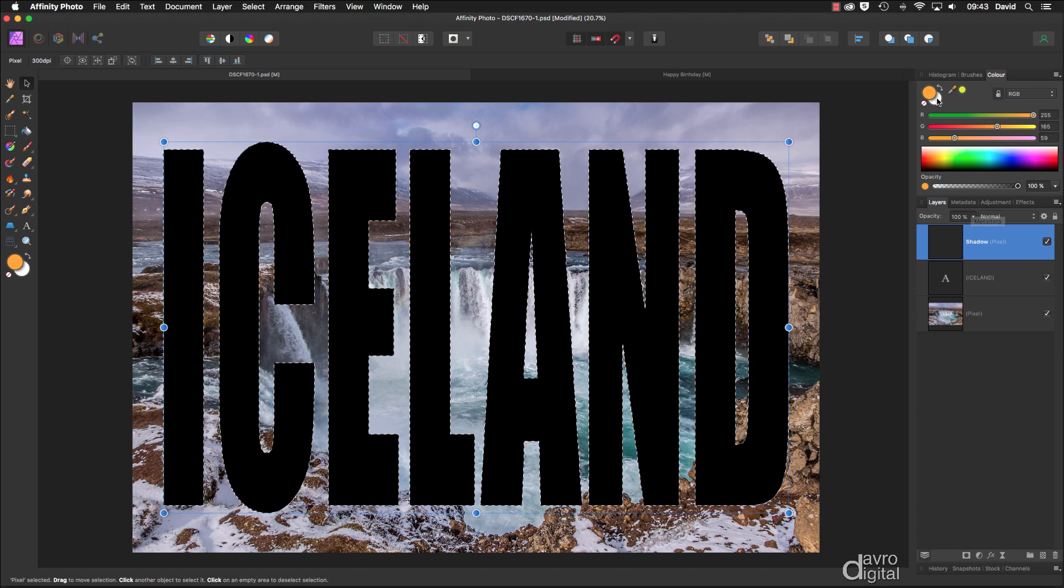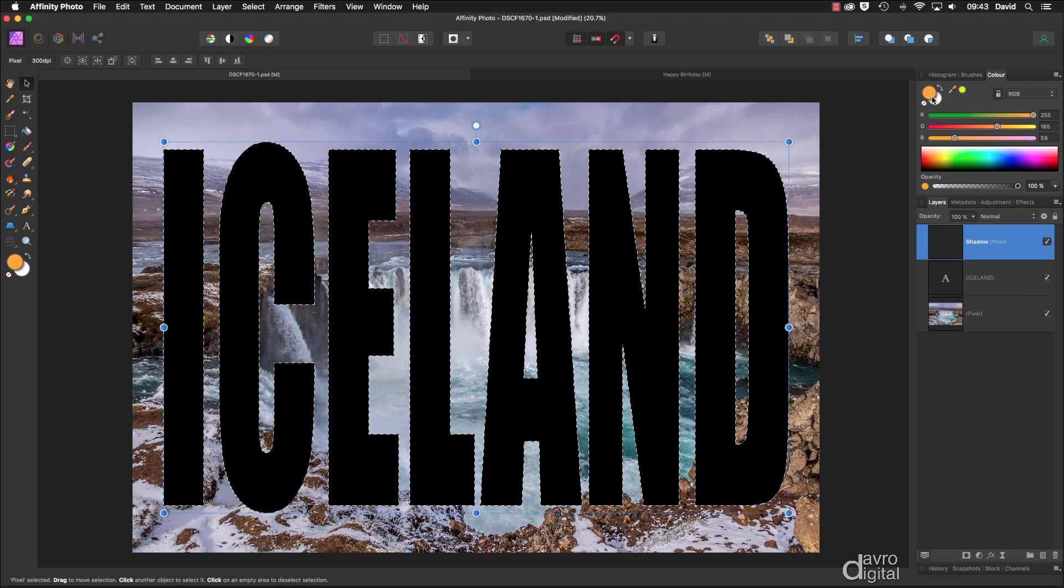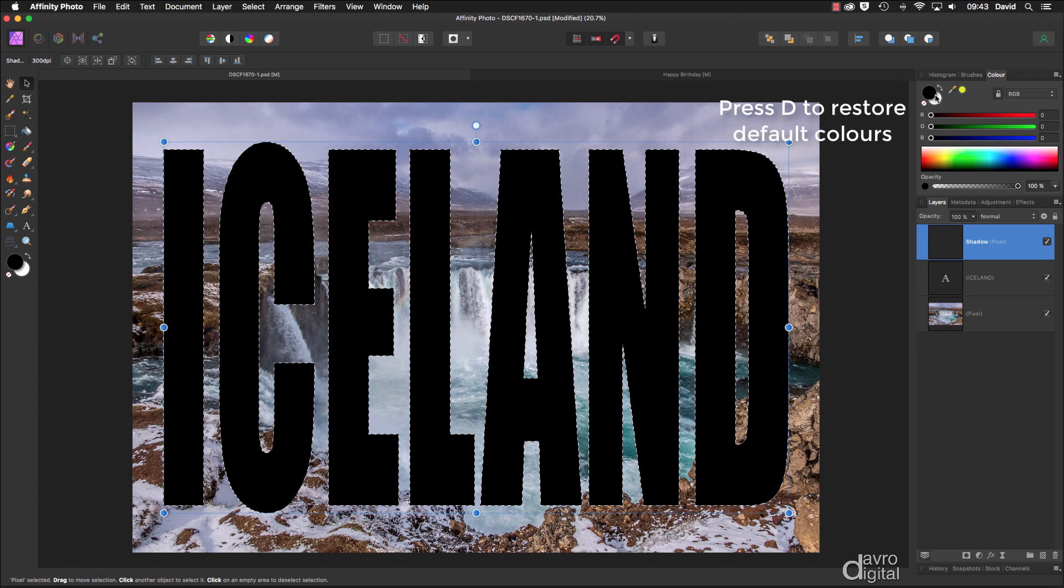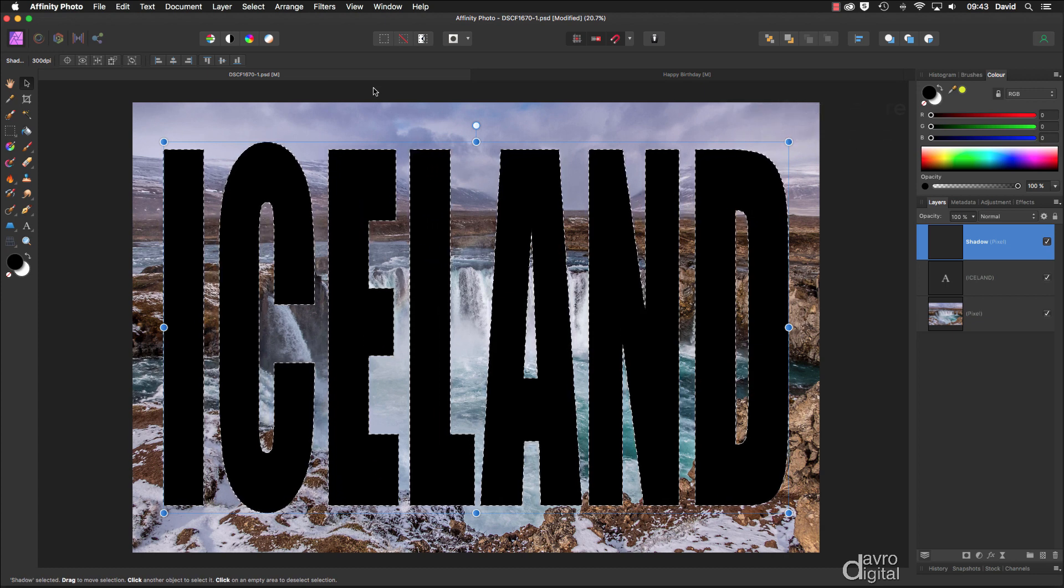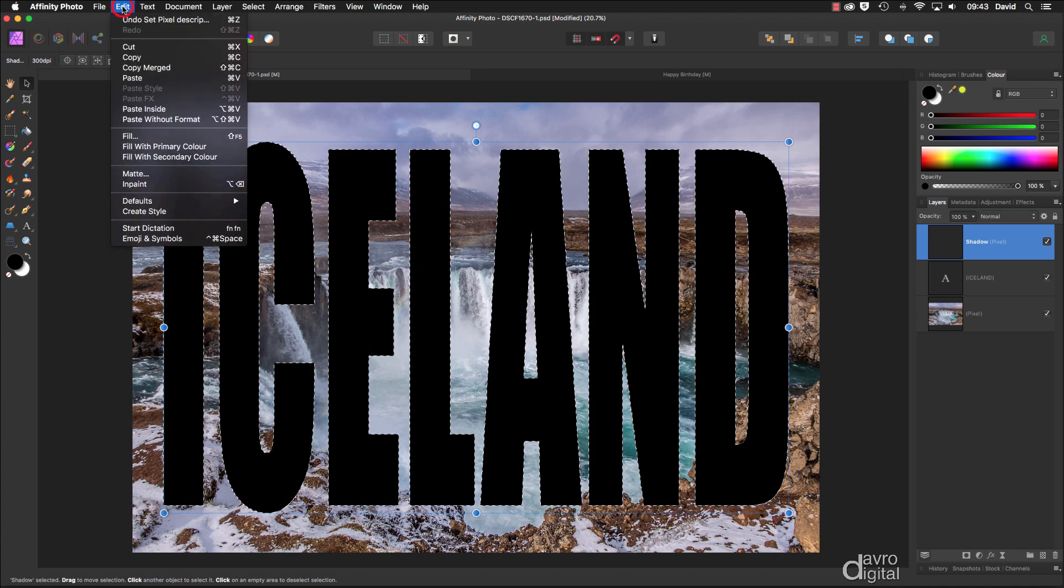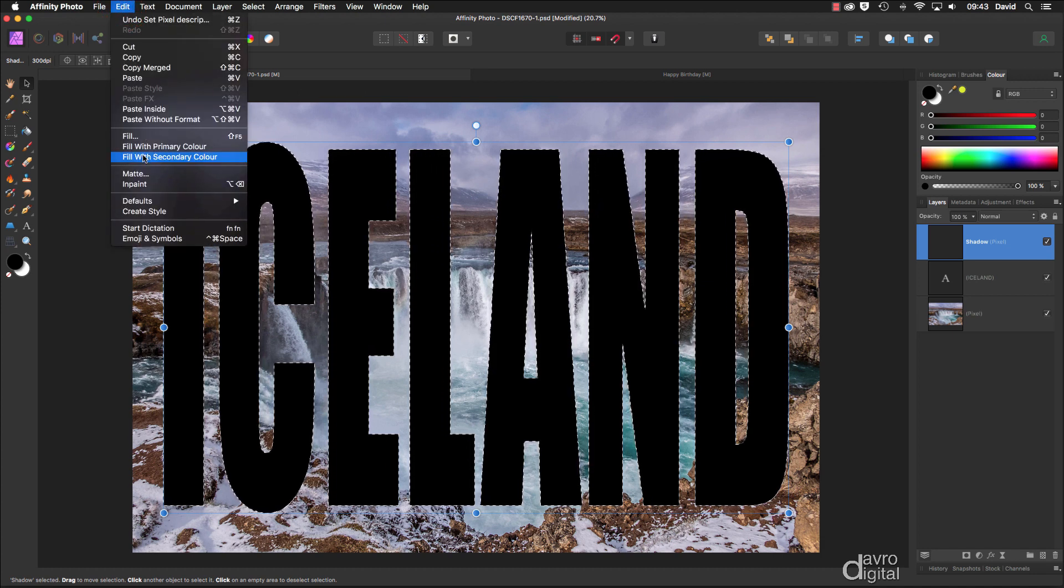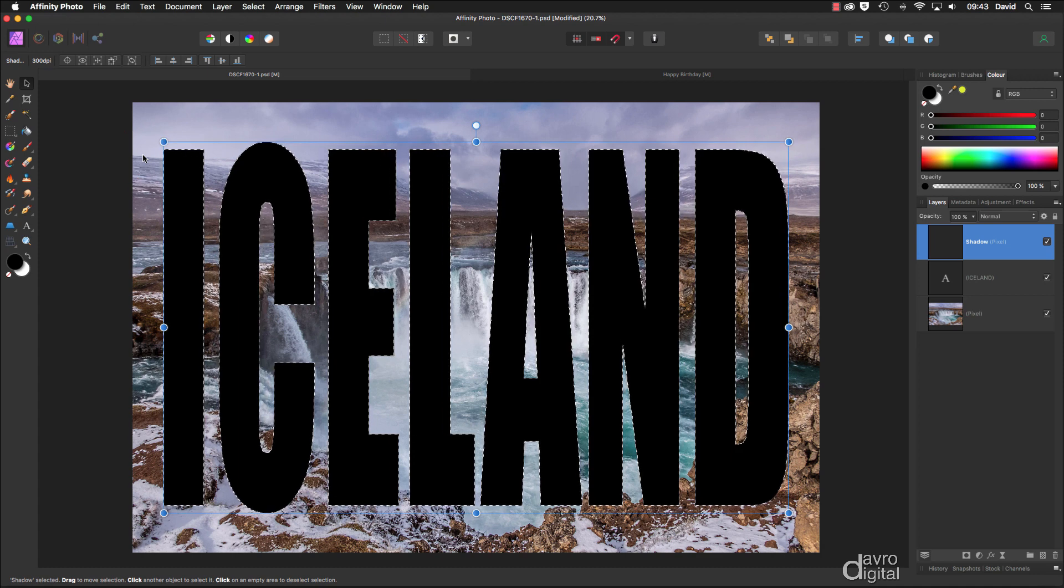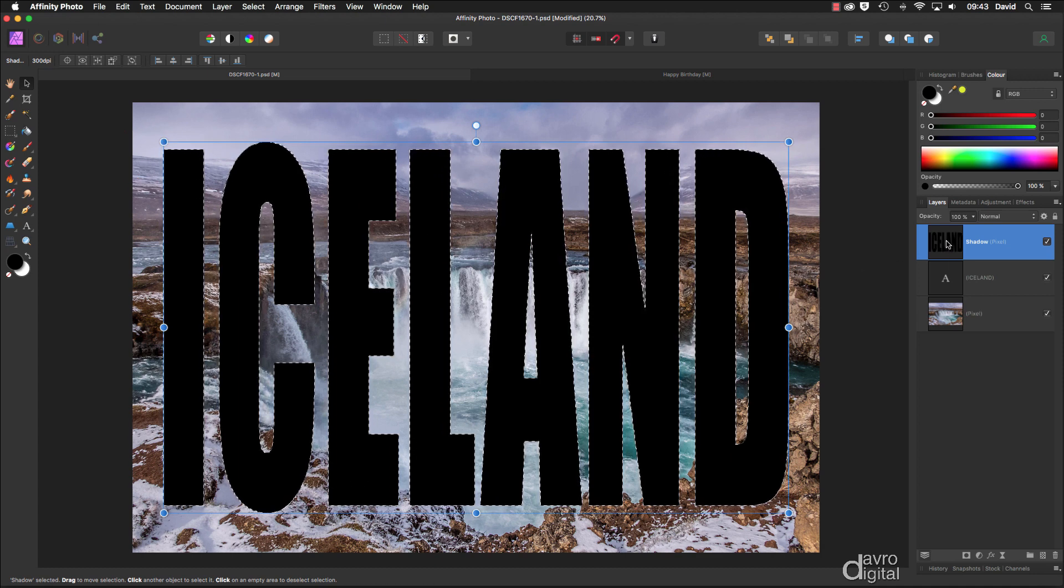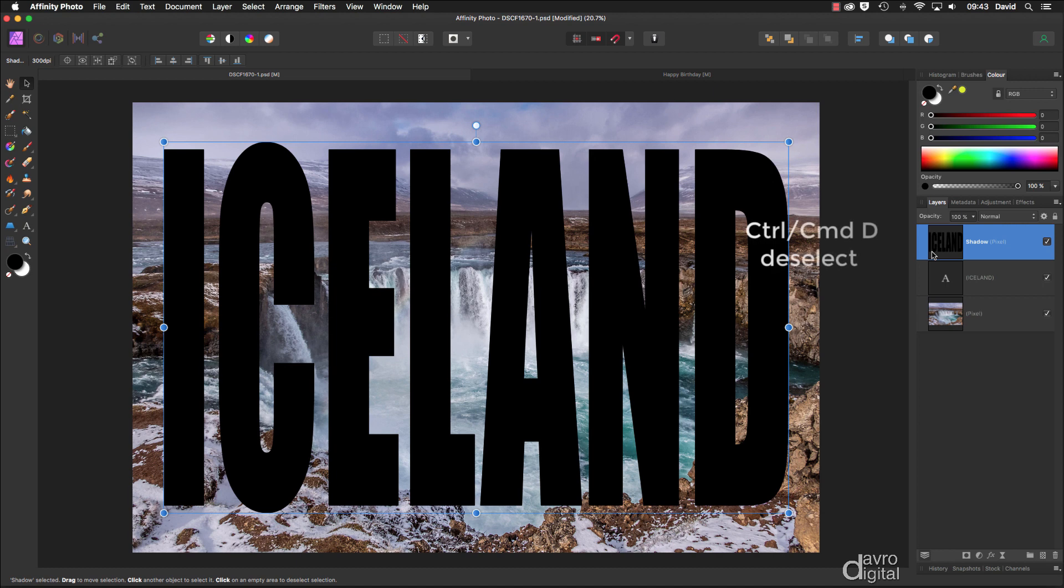Make sure you've got the default colors—press D on the keyboard to restore those default colors. That is important. Now, heading over to the Edit menu, we're going to go down to Fill with Secondary Color. Secondary color is black. That has filled it with black, as you can see from the thumbnail. We can use Command D or Control D, knowing that our shadow is safe. We're going to switch it off.